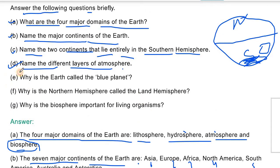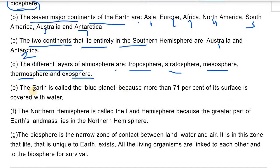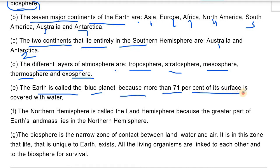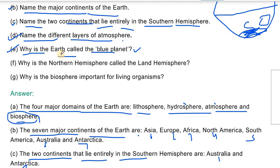Question number 5: Why is the earth called the Blue Planet? The earth is called the Blue Planet because more than 71% of its surface is covered with water. Because 71% of the earth is water, it is called the Blue Planet.